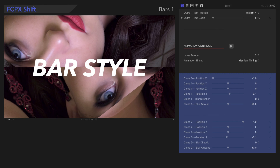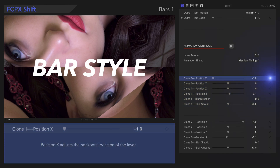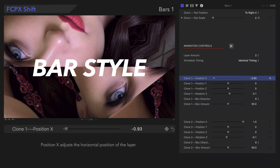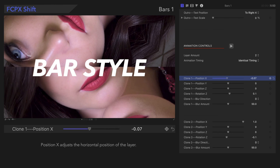Each of these control groups corresponds to an individual clone layer. Let's change the attributes for the first layer. Position X adjusts the horizontal position of the layer.